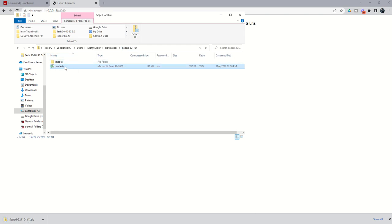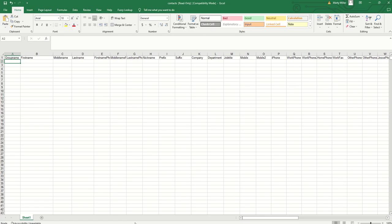Once you click on this contacts icon, you're going to get an Excel CSV file with all of your contacts in that file. I've removed all the names and information from everybody in my phone so we're not sharing personal information, but this is what your sheet would look like except you would have data in all of these rows.